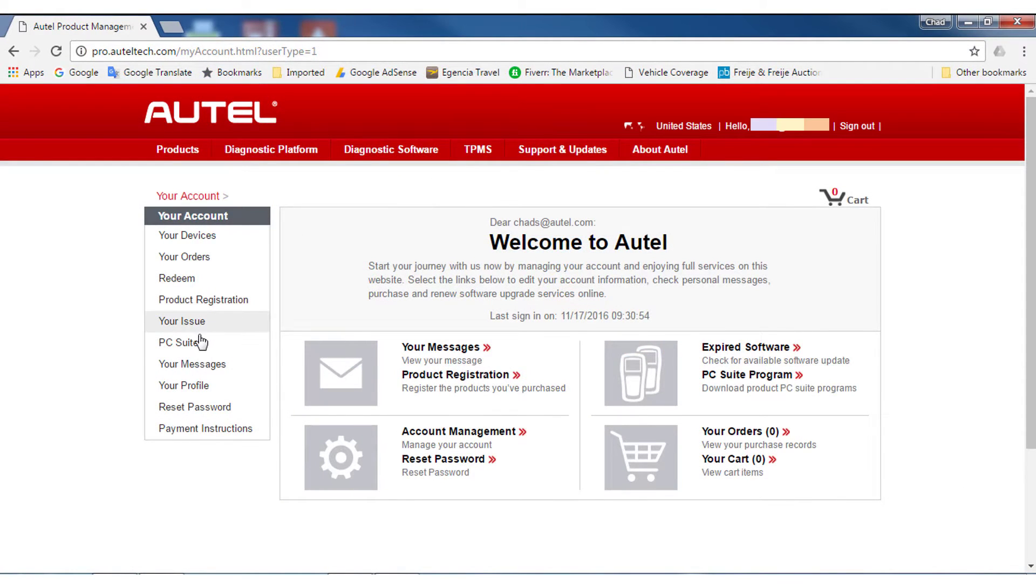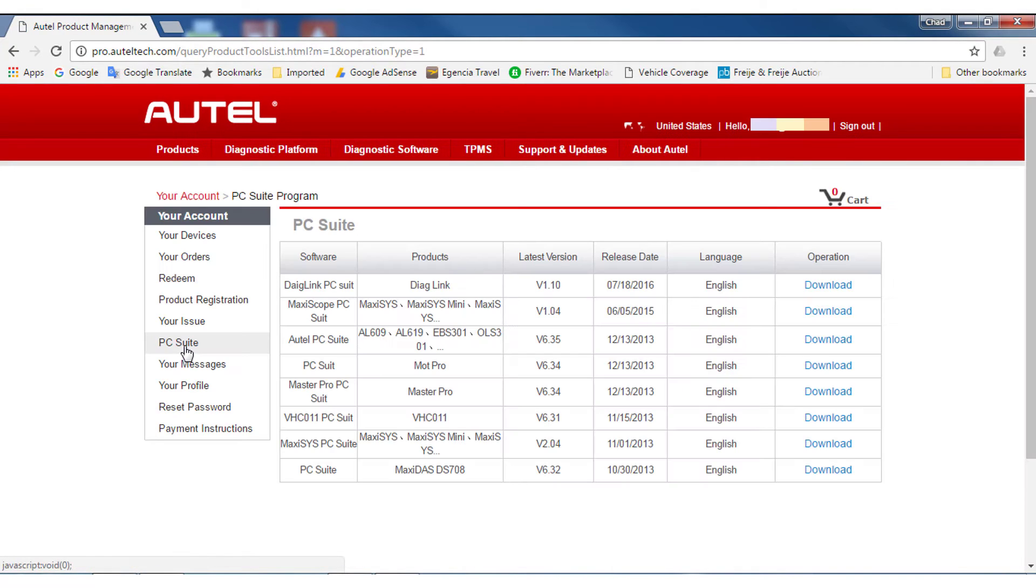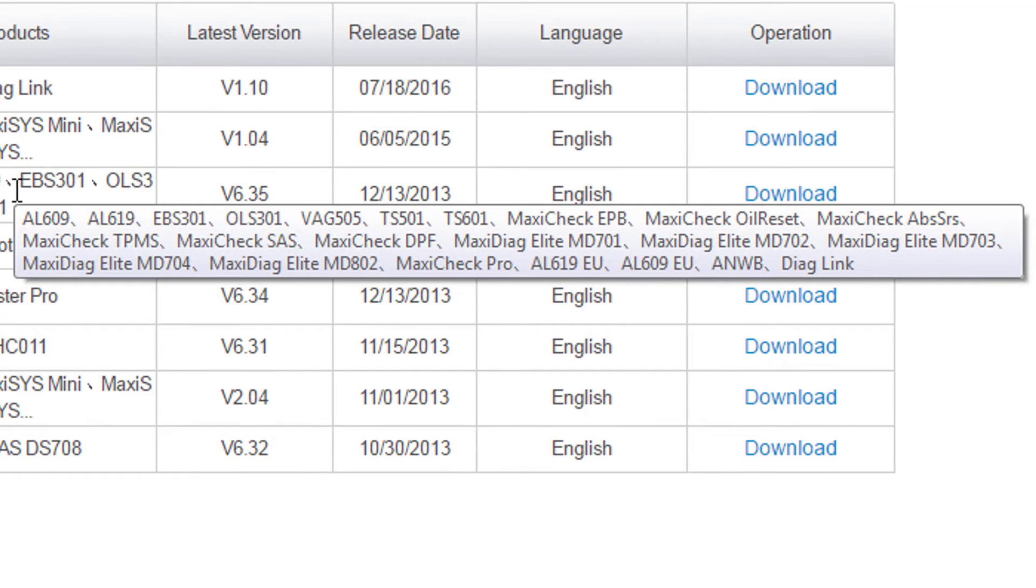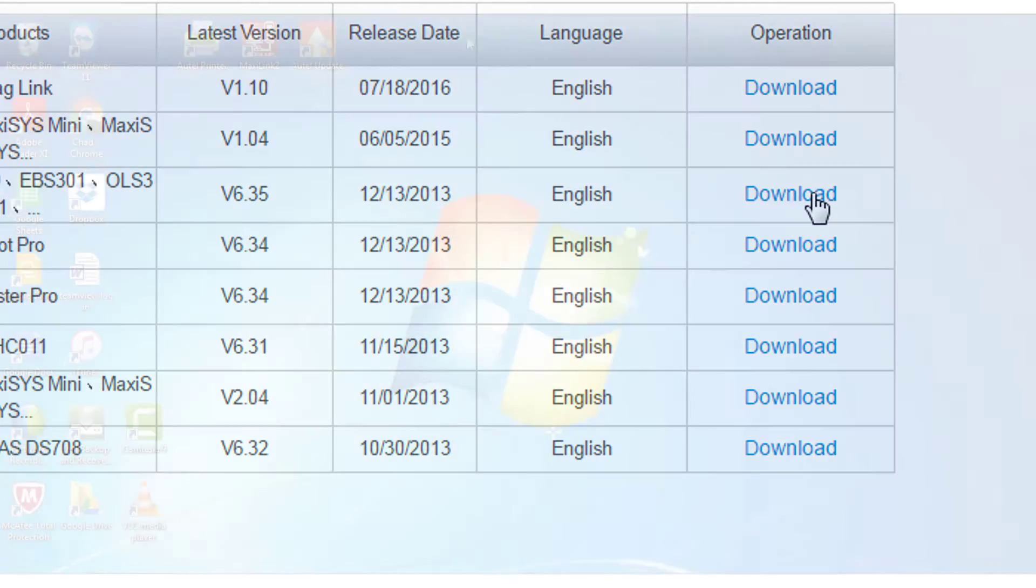it is time to download your PC suite. There are different suites for specific tools, so choose carefully. For this tool I am updating a TS-601. To confirm the correct PC suite, hover over the Products box to see your tool listings. When you have found the correct PC suite, select Download.